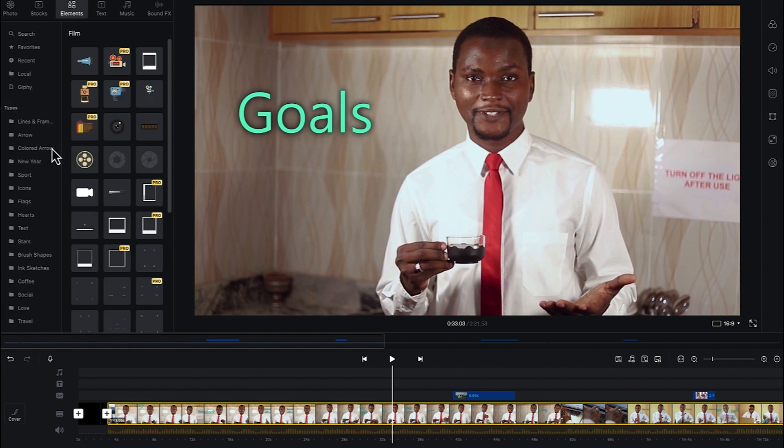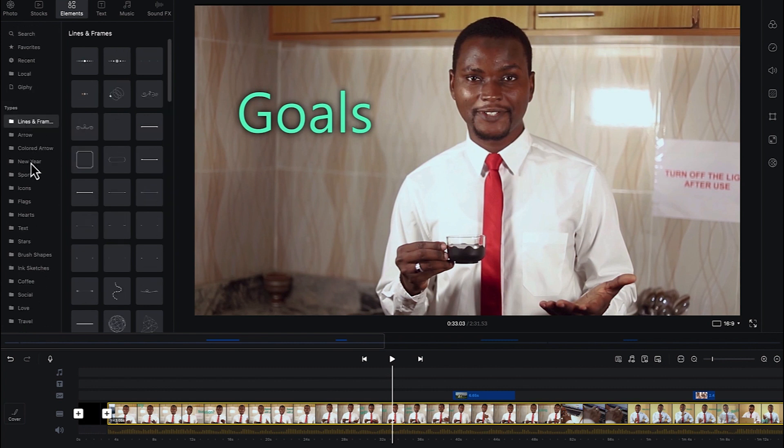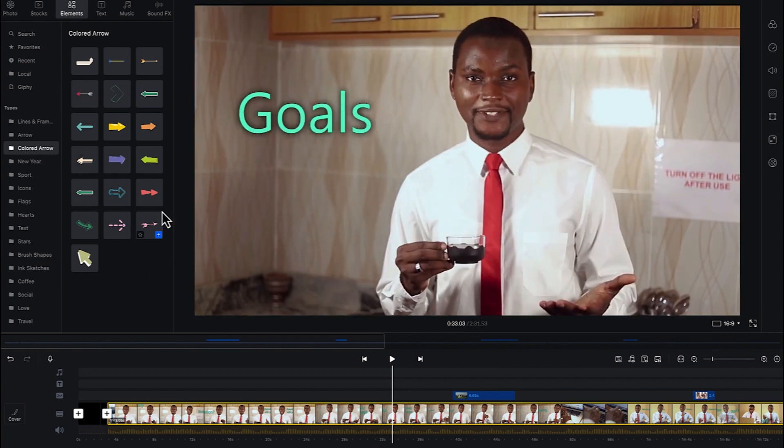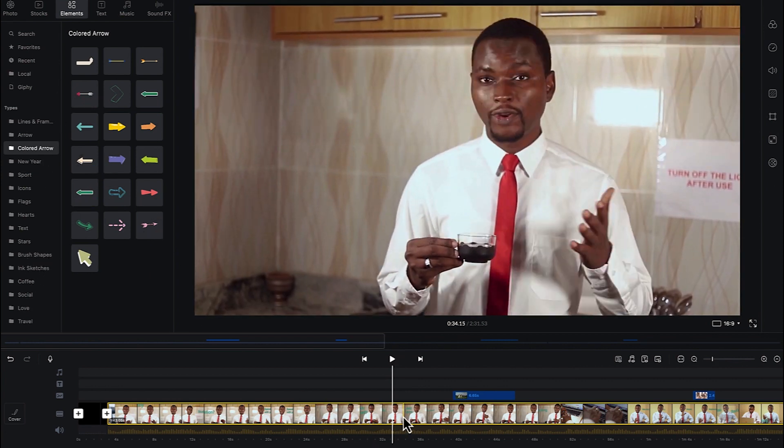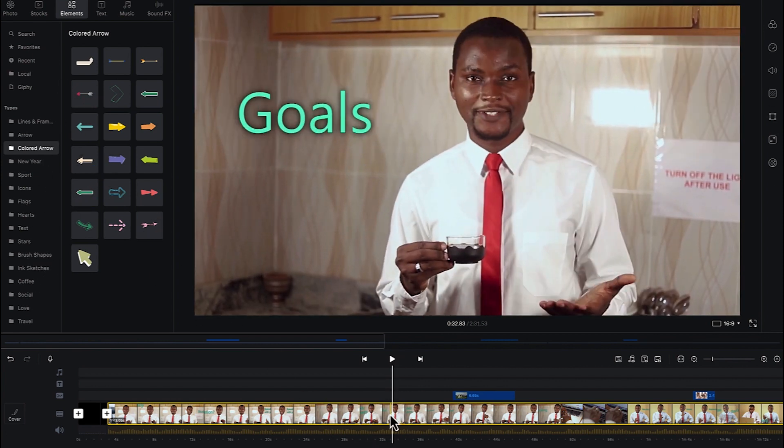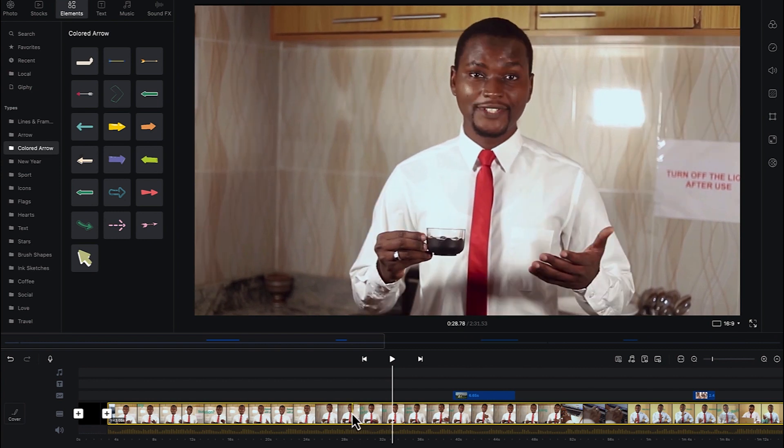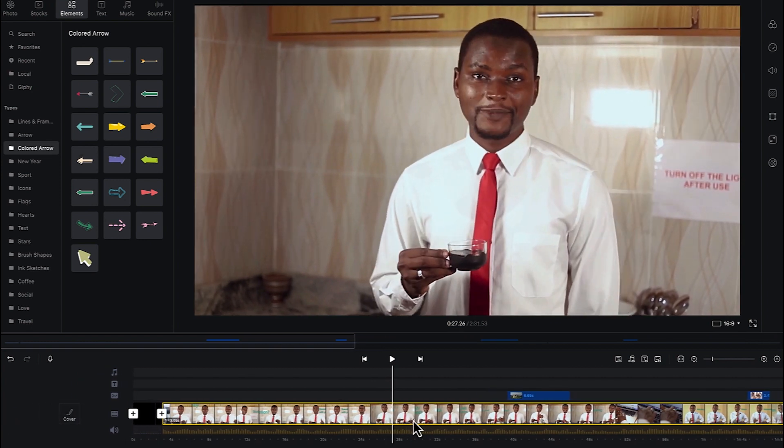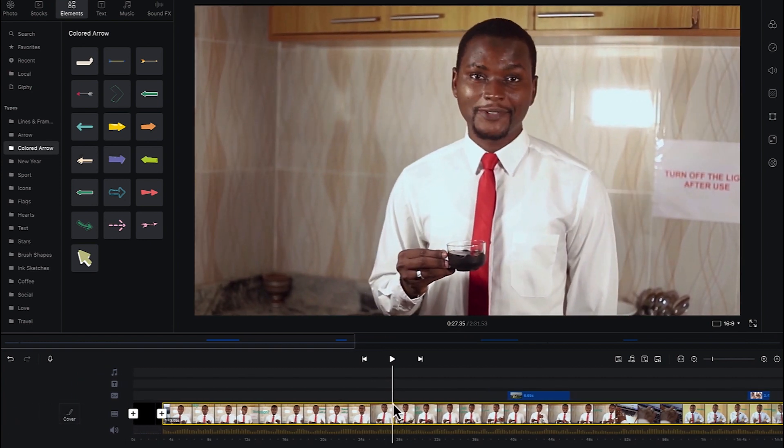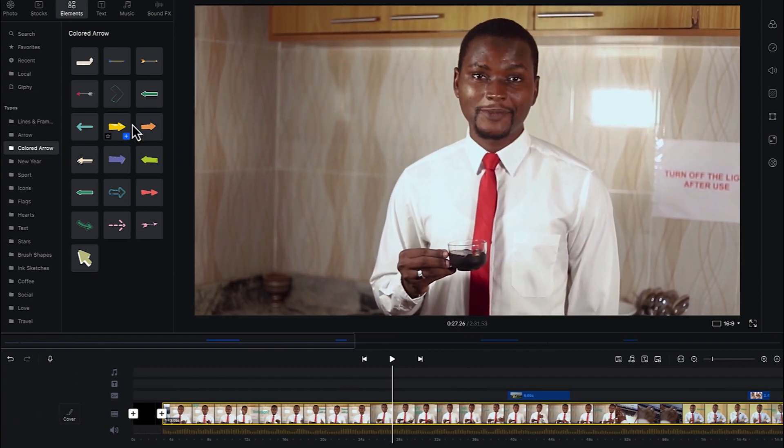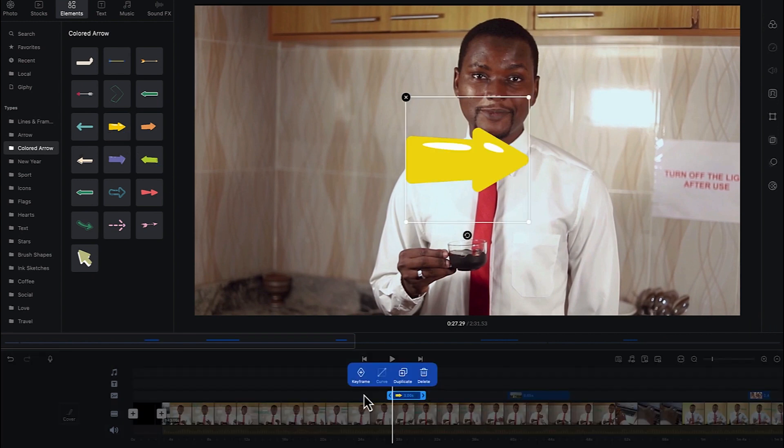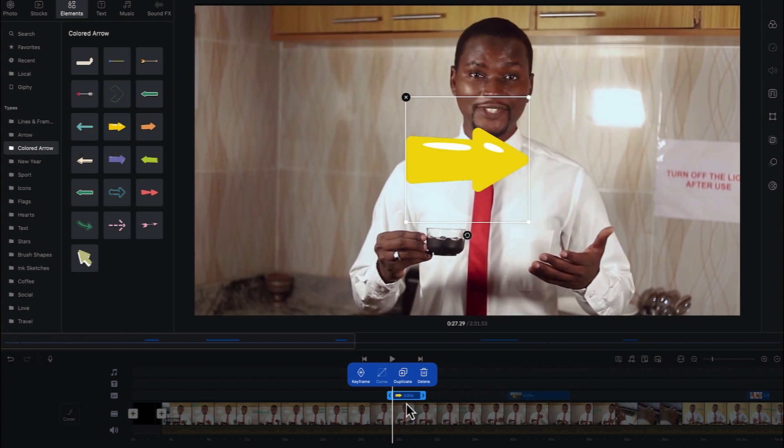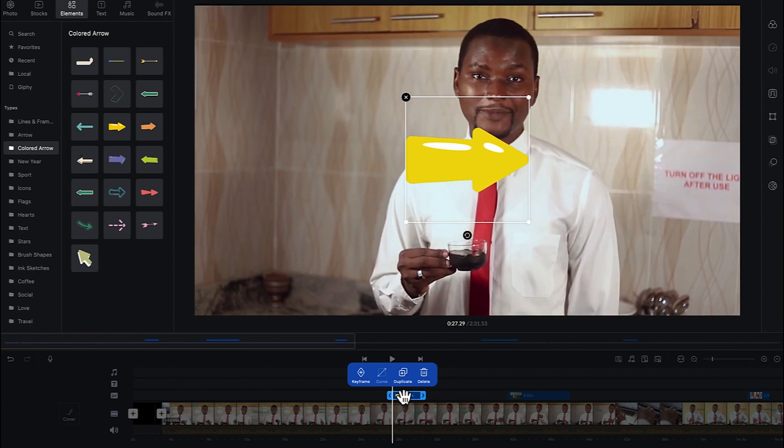So you can just go ahead and explore and see what you may want. Colored arrows, I usually use colored arrows. So if you select any of the elements, if you want to insert it into the timeline, you can do that by specifying the position you want to insert. Position the playhead over there and just select a given element. For example, this one. I can just click on this plus sign and it's going to add it at that exact position. So you can see it has added it.